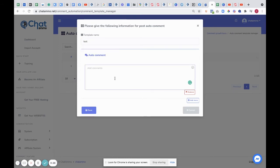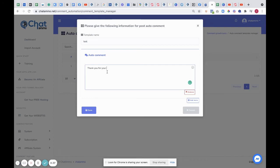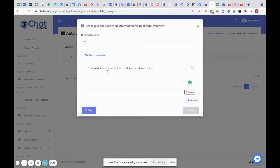Now this is if somebody's replied to one of your posts, and what we're going to do is reply to their comment. So the first thing I'm going to type is: 'Thank you for your print. If you check your DMs, there is a surprise for you.'